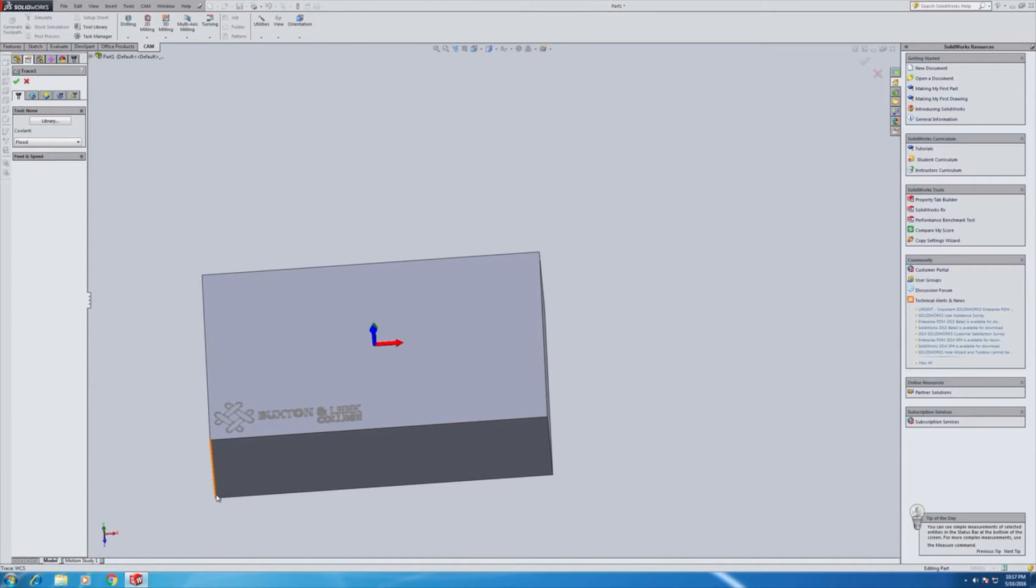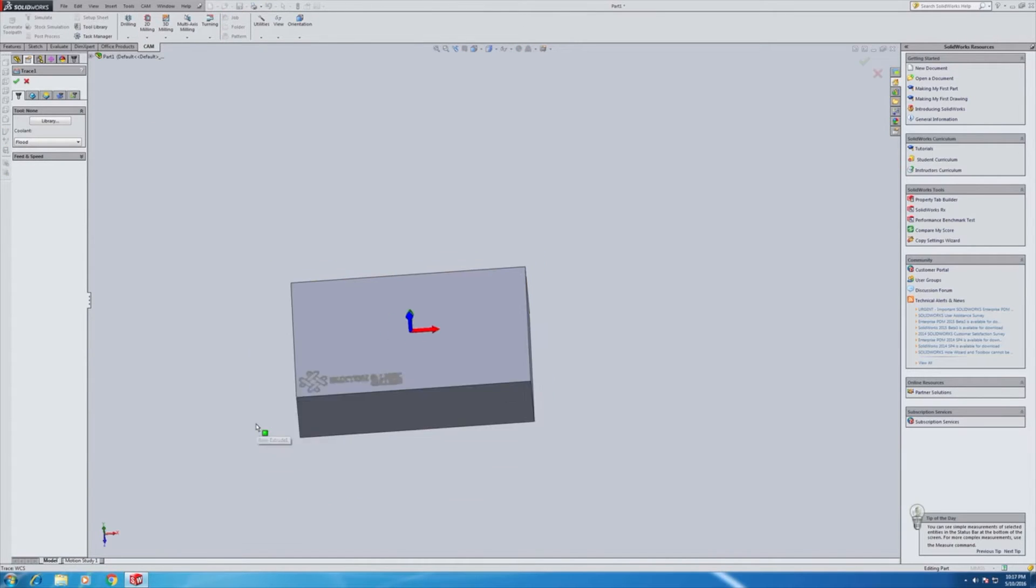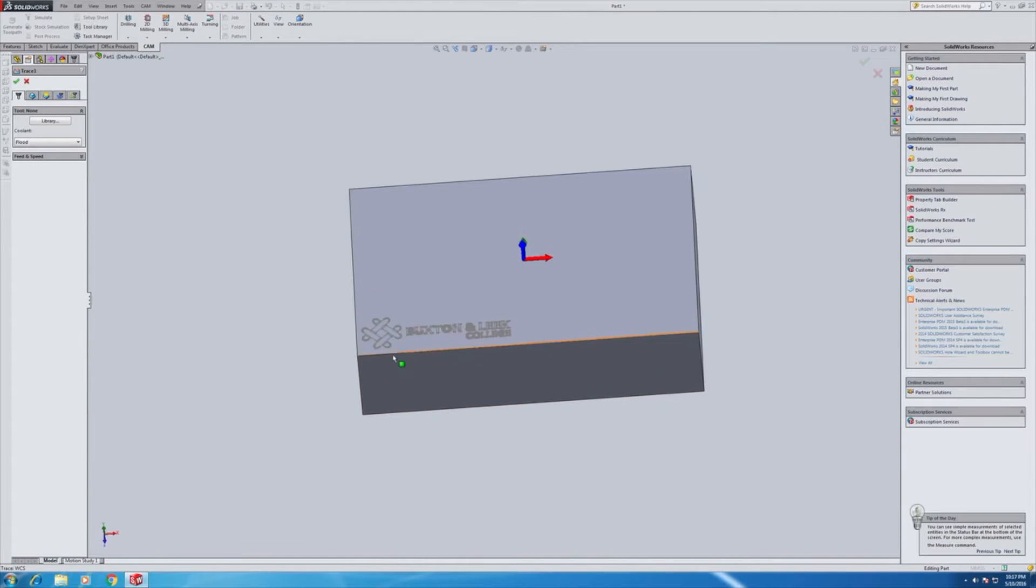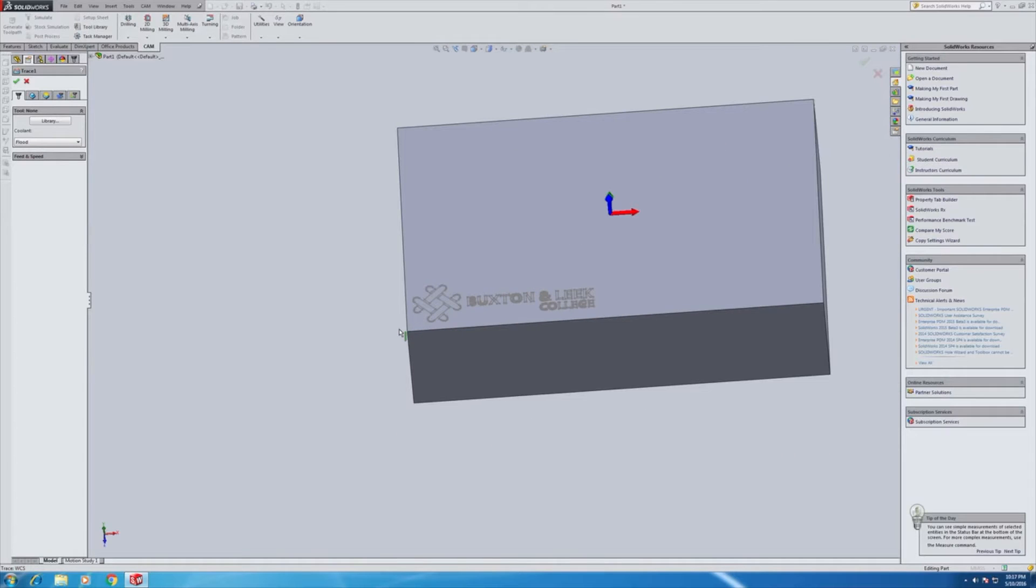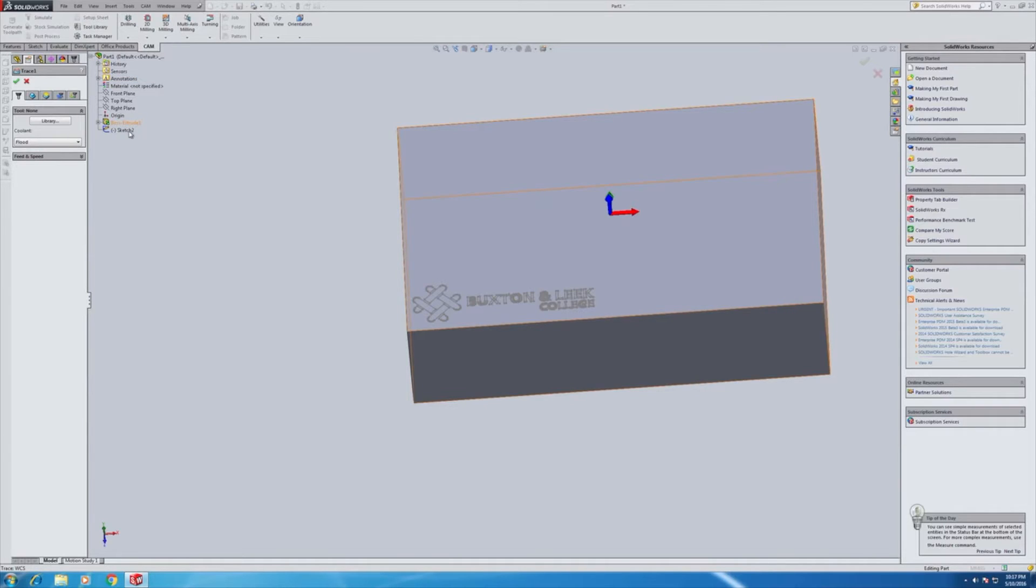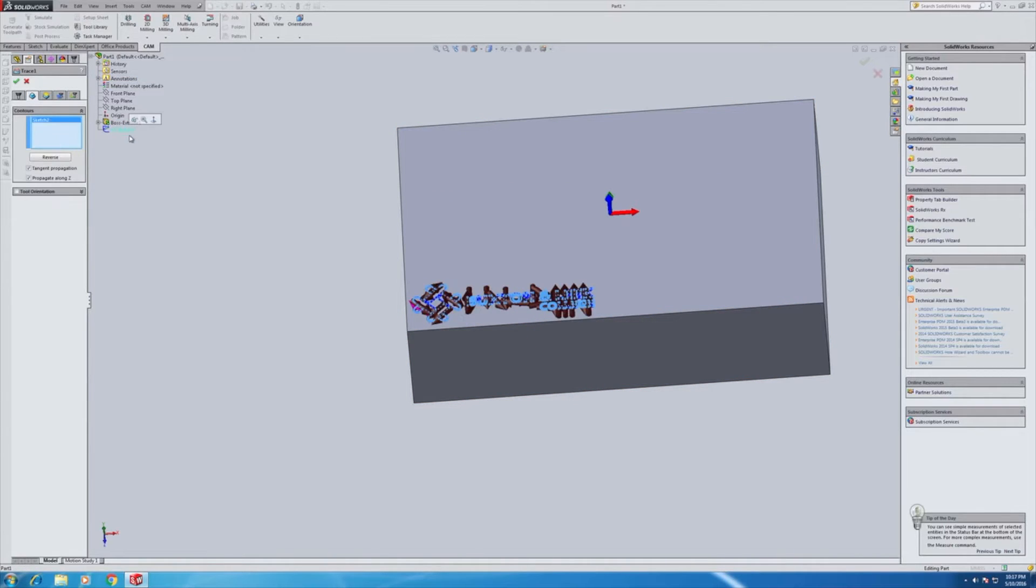Now I can either select the geometry directly here, line by line, which can take an awfully long time. So I prefer to select by the tree. So I'm just going to hit the second sketch there. It gives us a rough toolpath.